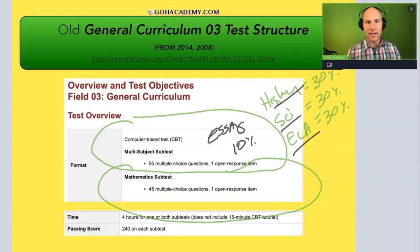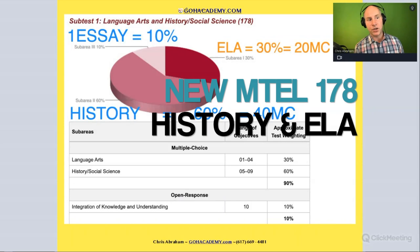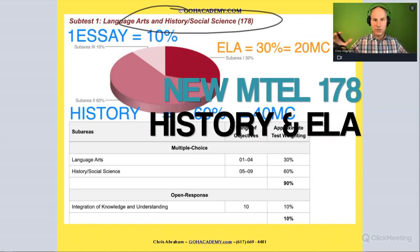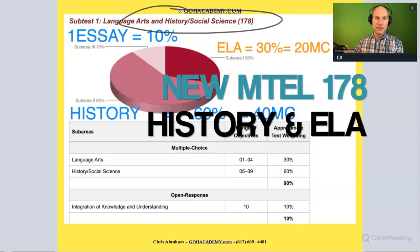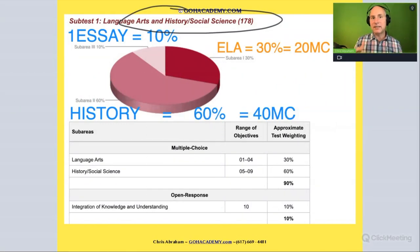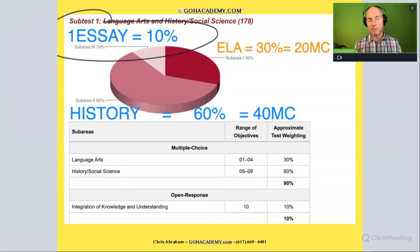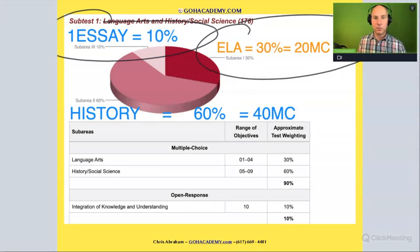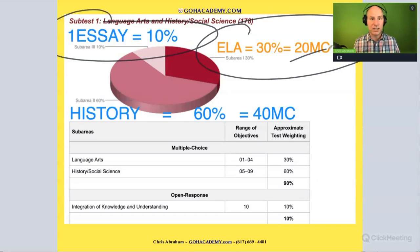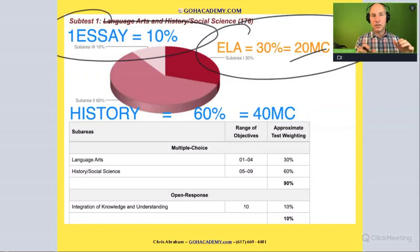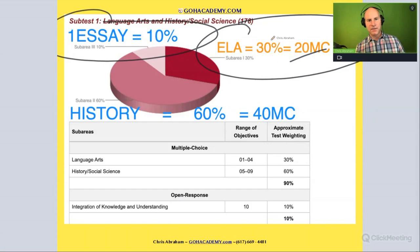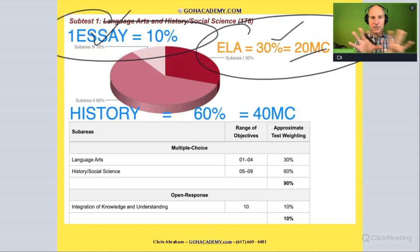When we look at the new general curriculum history, social science, and ELA section of the exam, we're going to see some things that are the same. For example, there is still one essay that's 10 percent of the exam, and the ELA section is still about 30 percent of the multiple choice — about 20 questions. Those things appear the same, but they're not actually the same because there's a whole new set of areas being tested, and the essay is completely different.